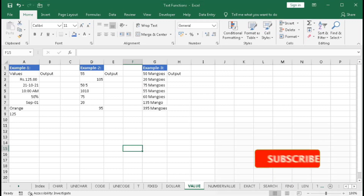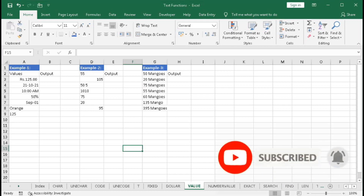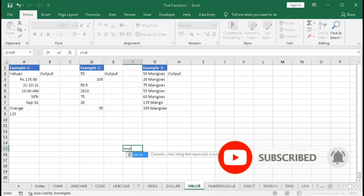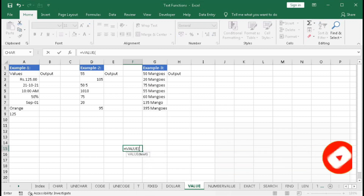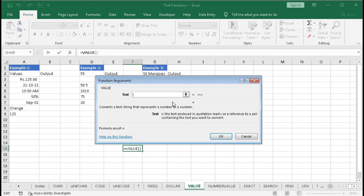In this tutorial we will learn about the VALUE function. Type here equal to VALUE and click to open the insert function dialog box. The VALUE function converts a text string that represents a number to an actual number — that means if a number is stored as text, it will convert that text into a number.